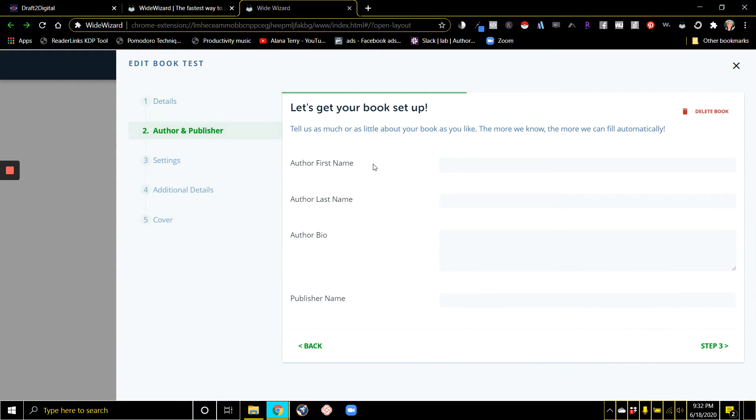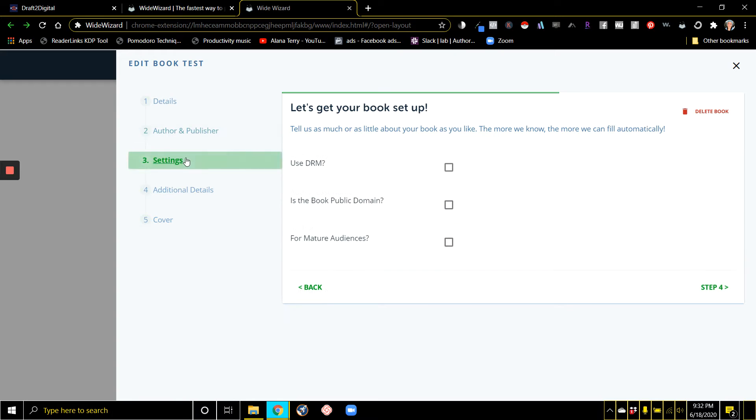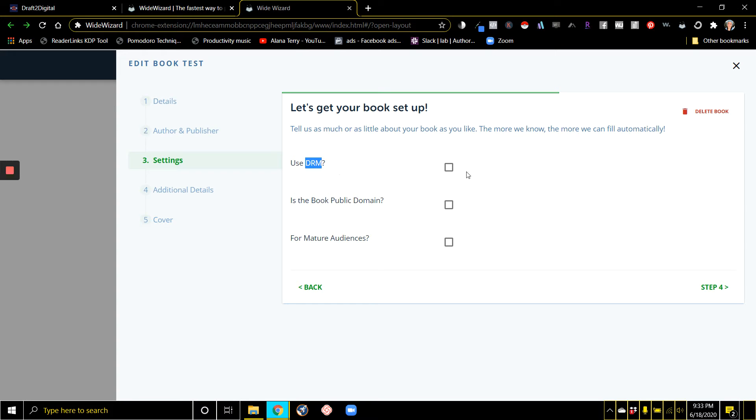You give information about you, your author bio, your publisher name. You can select DRM, which I typically don't select. It just makes it easier for people to access your books on multiple devices.